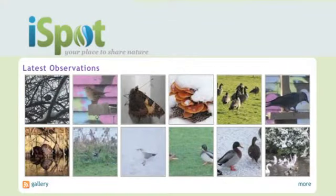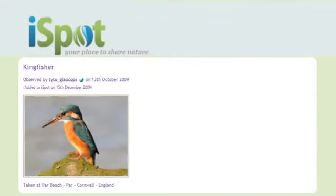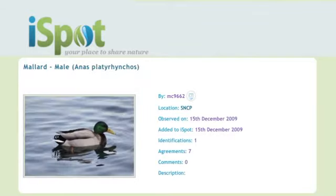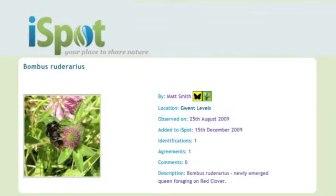iSpot is a website, open to all, where you can upload photographs of organisms you've seen — animals, plants — and get help identifying what it is.